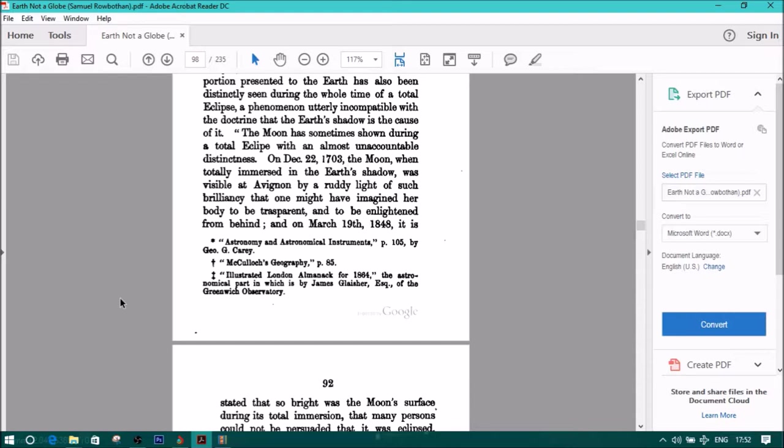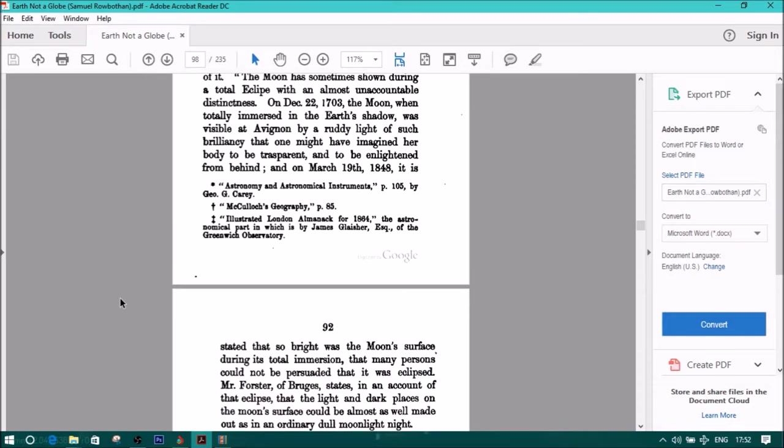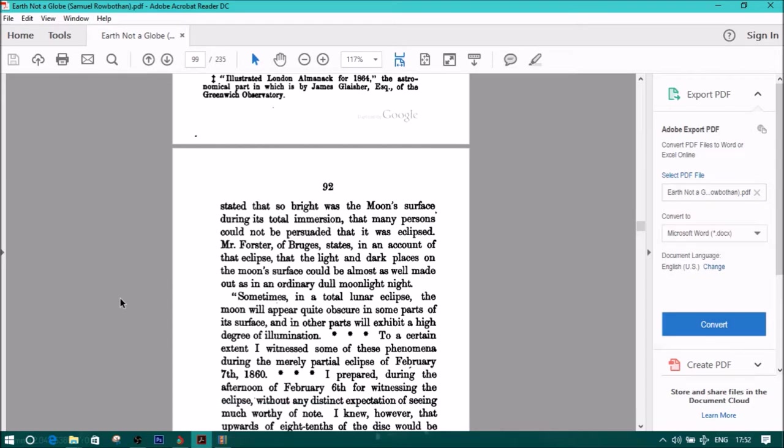On March 19, 1848, the above quotes were Astronomy and Astronomical Instruments, page 105, by G.O.G. Carey, also McCulloch's Geography, page 85, and Illustrated London Almanac for 1864, the astronomical part in which is by James Glacier, Esquire of the Greenwich Observatory. And so, on March 19, 1848.